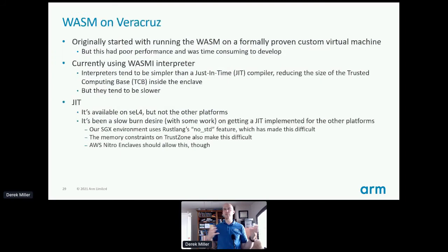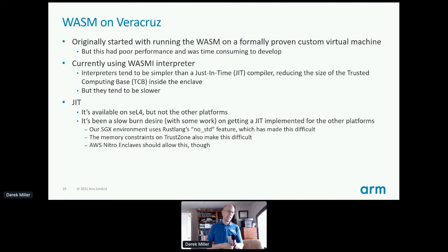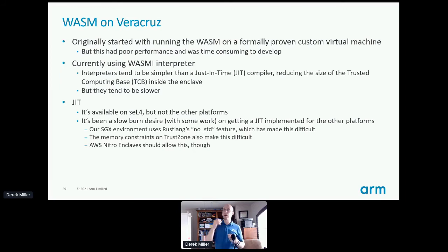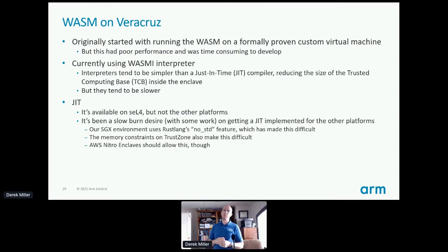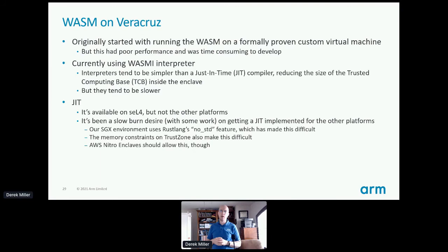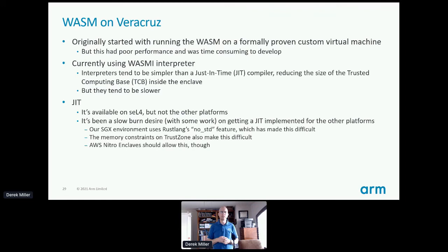The history of WebAssembly on Veracruz: it originally started with running WASM on a formally proven custom virtual machine — a very interesting project that resulted in interesting work, but with very poor performance and extremely time-consuming formal development. Right now we're using the wasmi interpreter on most of our platforms. It's written in Rust, and interpreters tend to be simpler than JIT compilers, which reduces the size of our trusted computing base. They are slower than JITs, but one side effect is they may be a little harder to write a Spectre attack against than a JIT — though that's not proven yet.